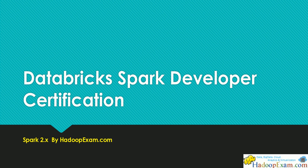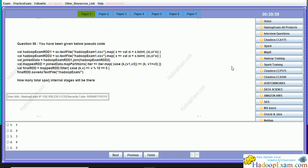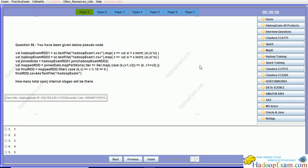Hello and welcome back to HadoopExam learning resources. As part of our Databricks Spark Developer Certification question video series, we will be covering the next question based on fundamental concepts from the question paper. This is the simulator where we have seven question papers, and we will be discussing only selected questions — there are almost 360 questions so we cannot cover every question.